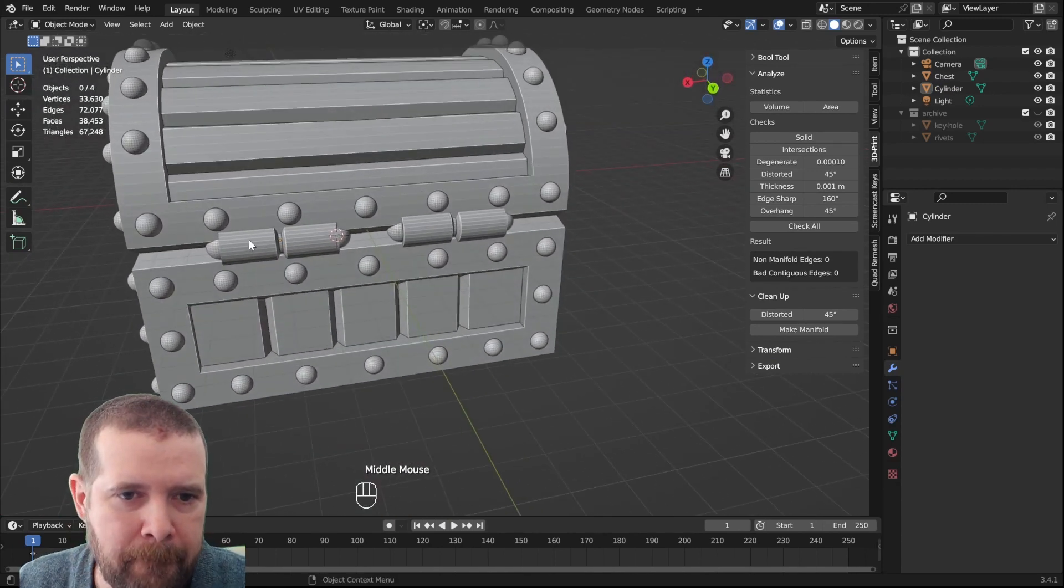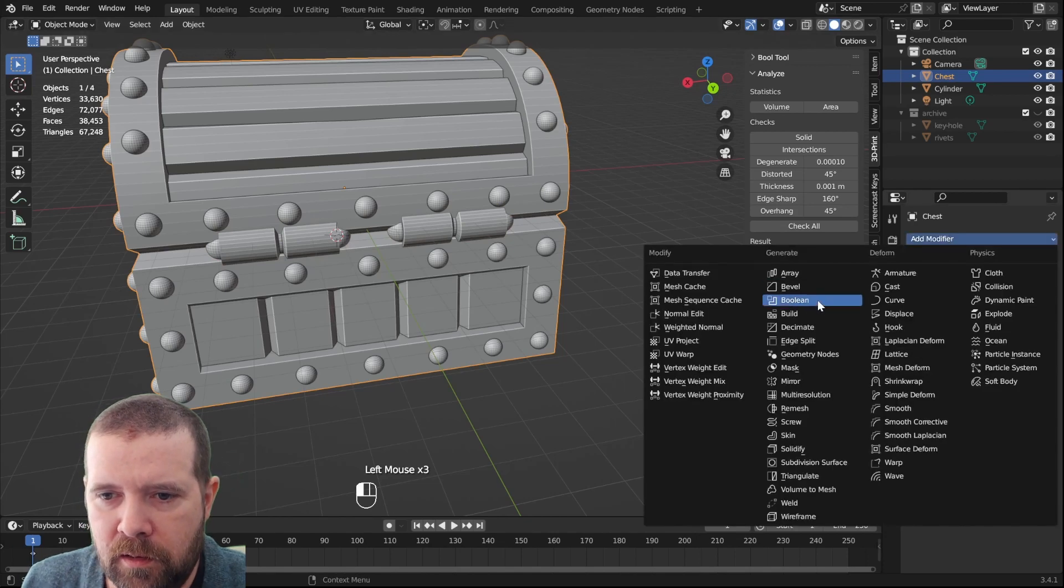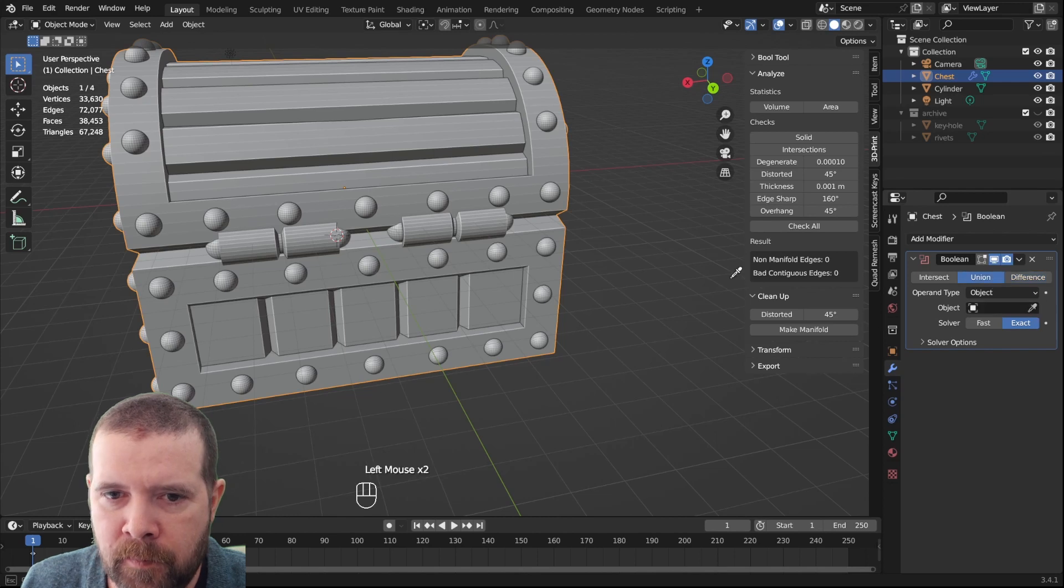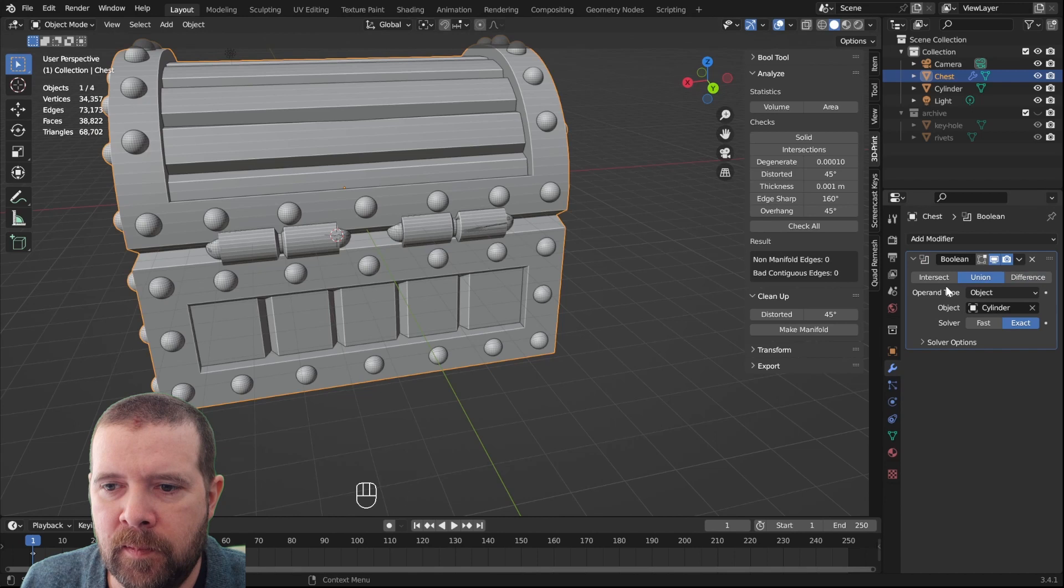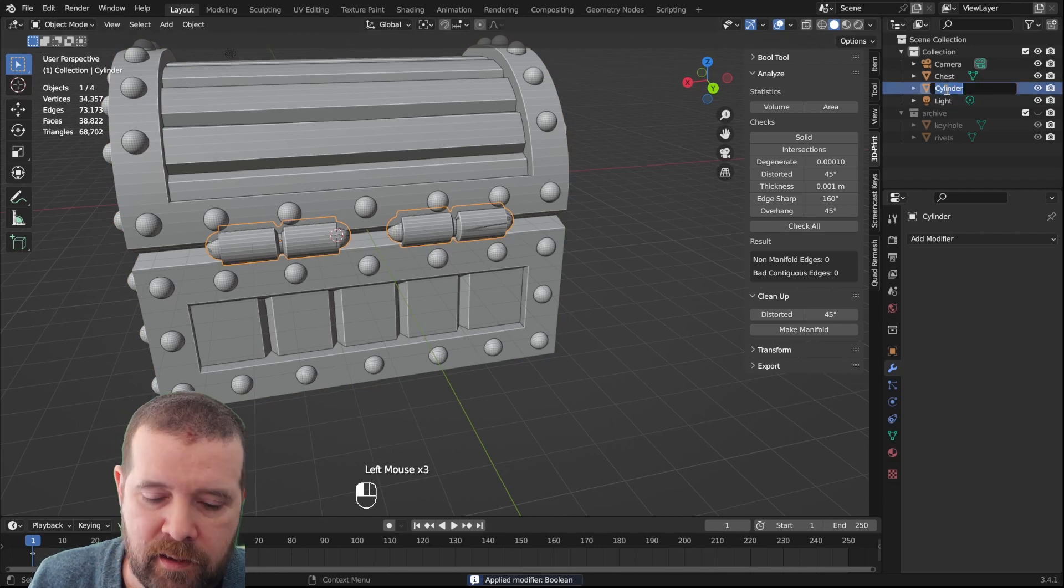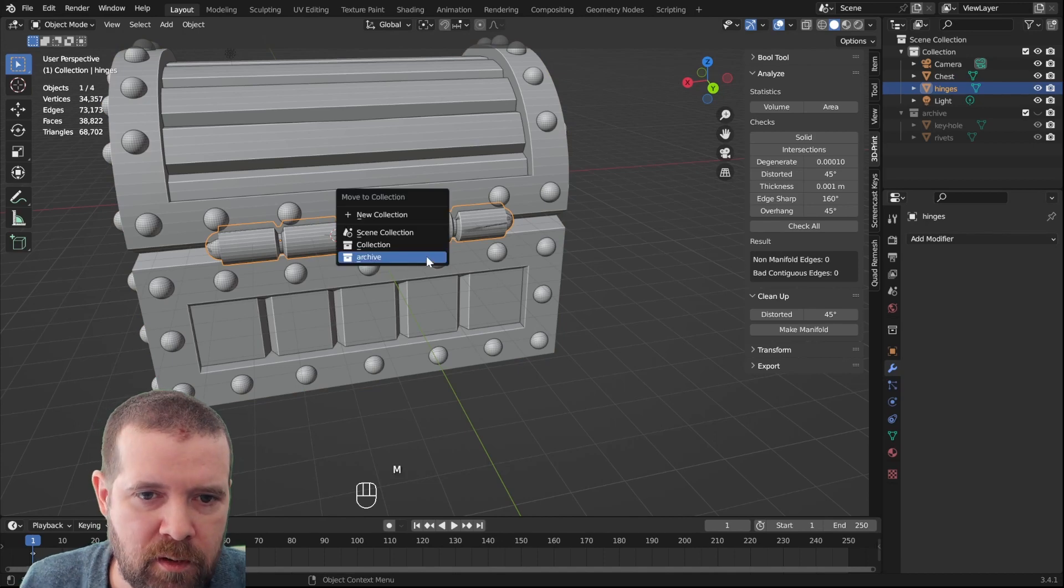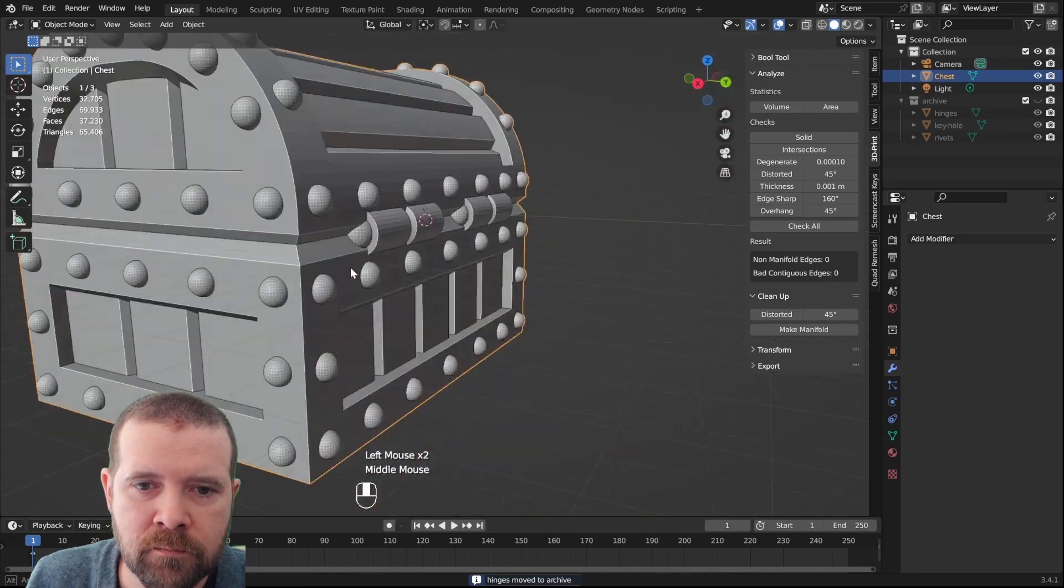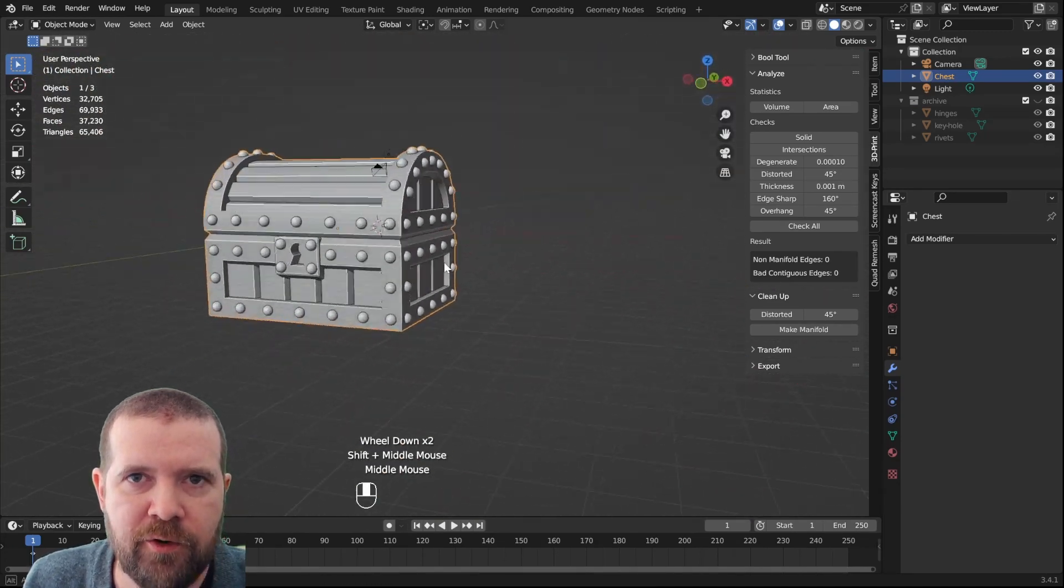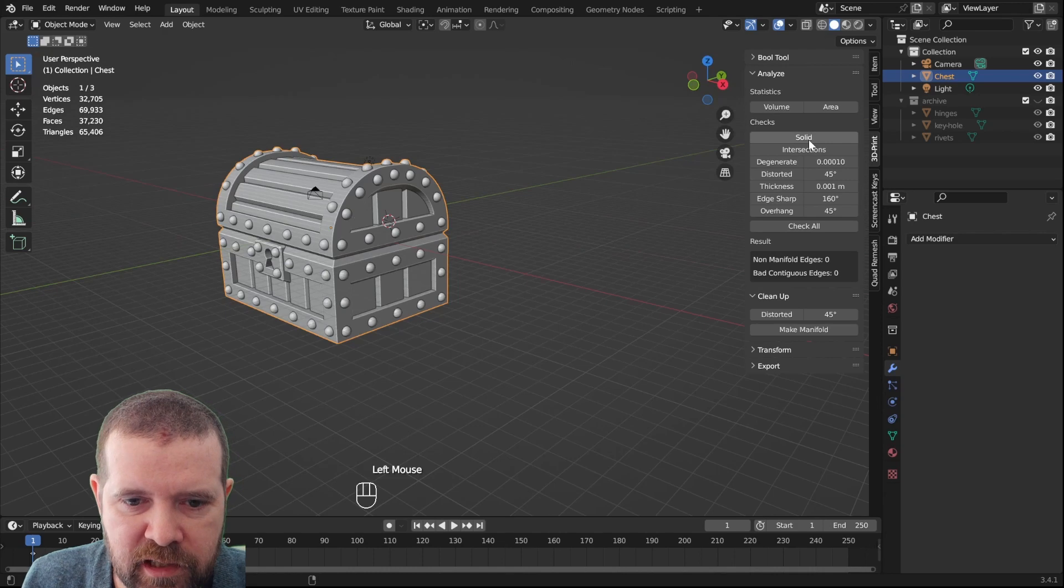Yeah, that's probably good. Boolean, select the hinges, and Ctrl A to apply. Now we can, hinges, move to archive. Much better. Is this any good? Let's check.